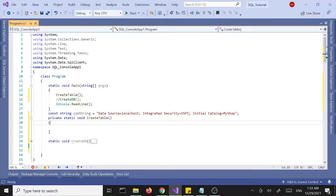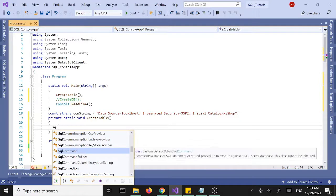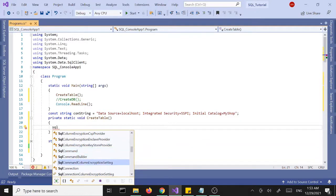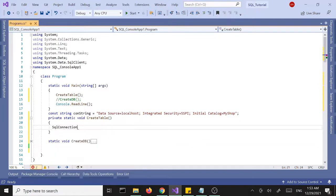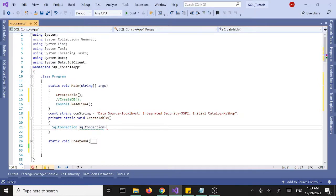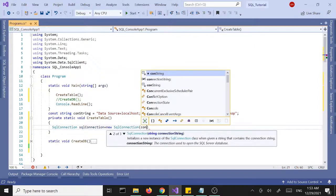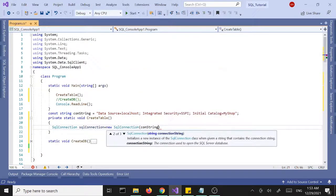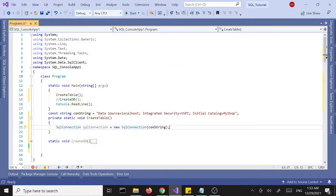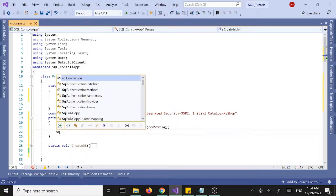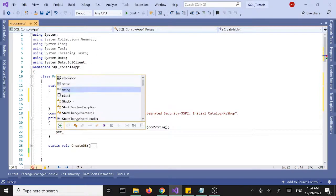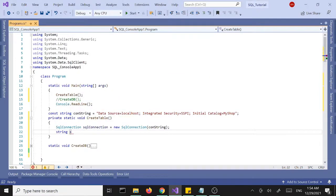First I want to create a SQL connection. Let's call the SQL connection equals new SQL connection and we'll pass in our connection string. That's our connection.